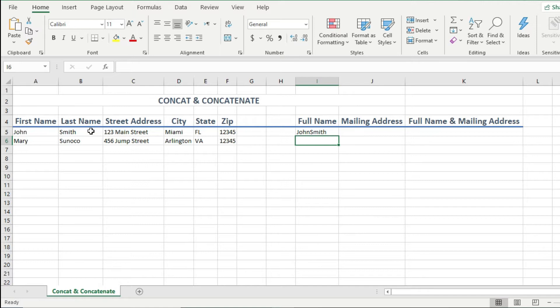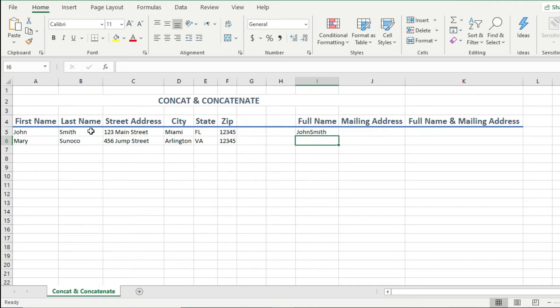So as you can see, the concat function combine both my first name and last name values. But notice how the first name and last name are combined with no space between them? Well, that doesn't look right because it's natural to separate the first name and last name with a space between them, right?